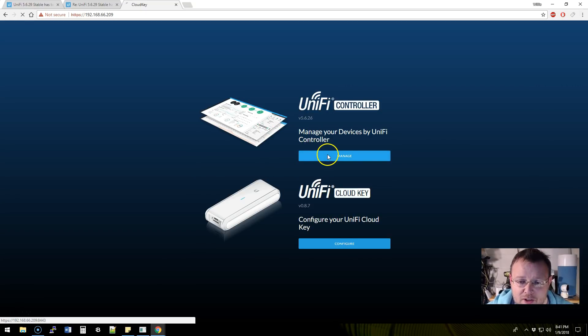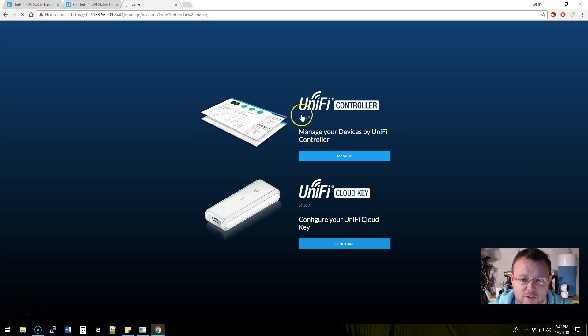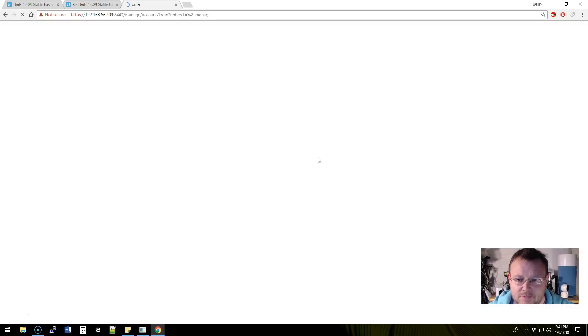We're going to go ahead and log into our UniFi which is currently 5.6.26.